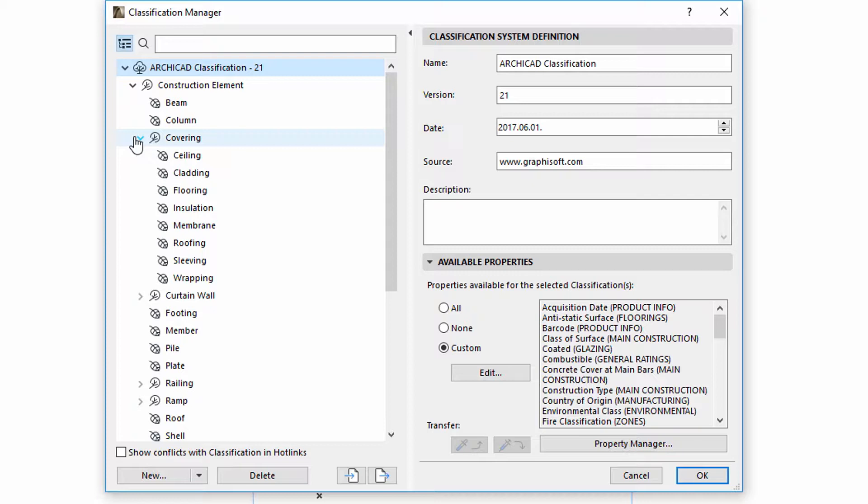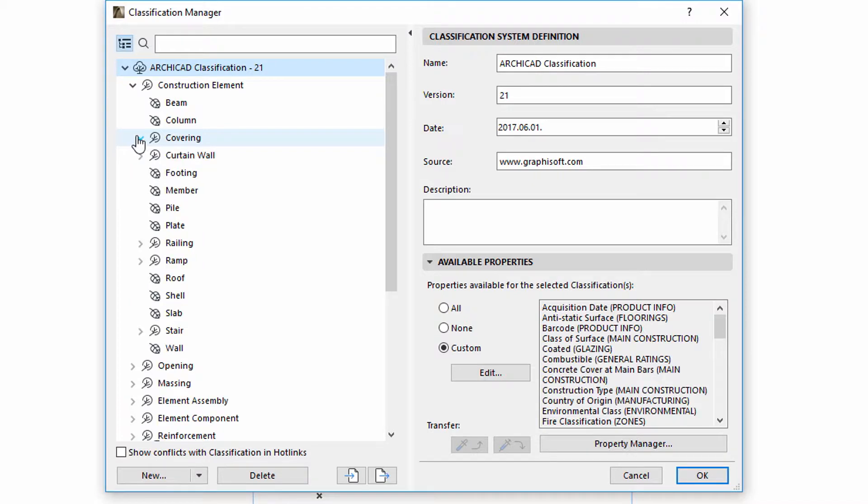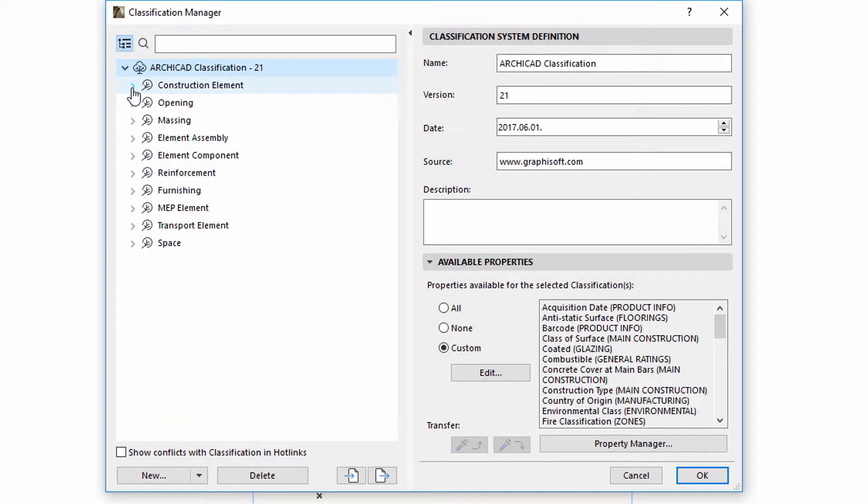ARCHICAD 21 has a standard classification system. In the system you can find all of the standard elements and zones with standard properties.